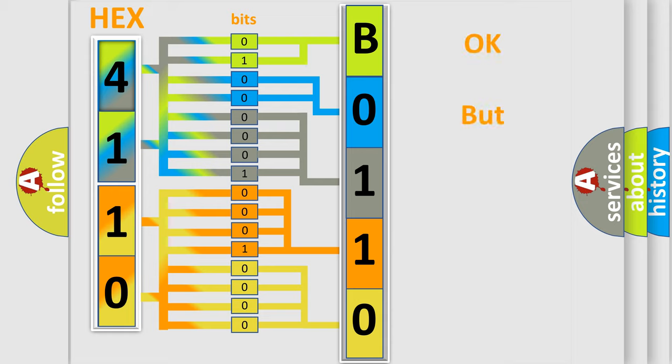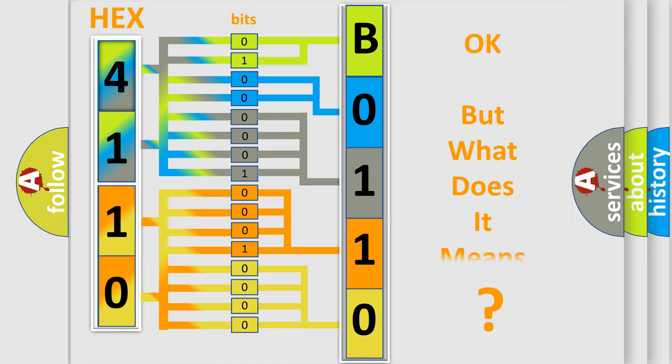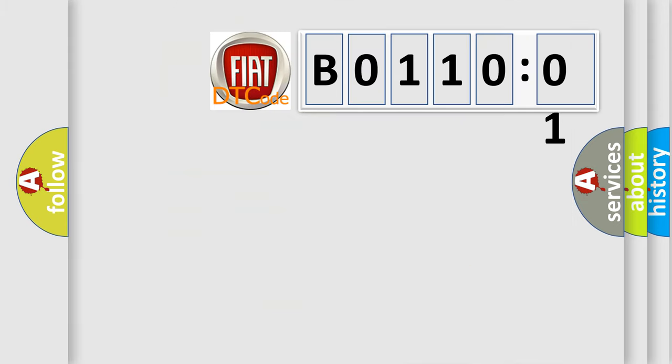The number itself does not make sense to us if we cannot assign information about what it actually expresses. So, what does the Diagnostic Trouble Code B011001 interpret specifically? FIAT. Car manufacturers.